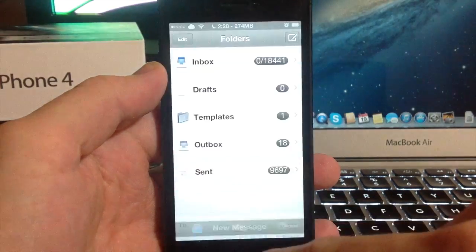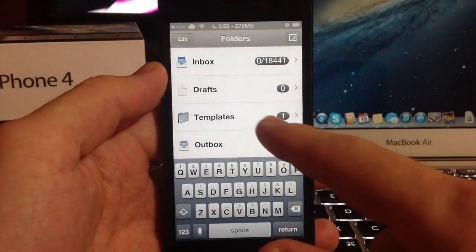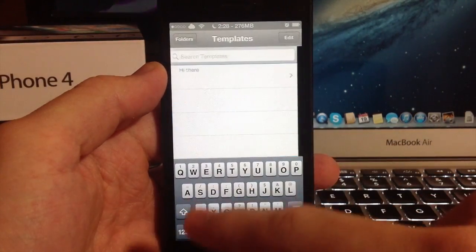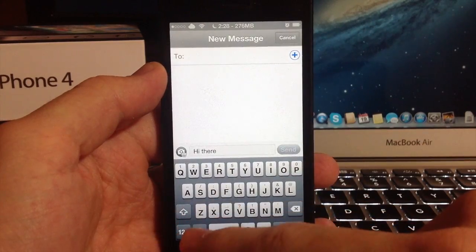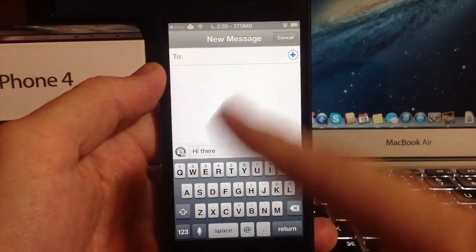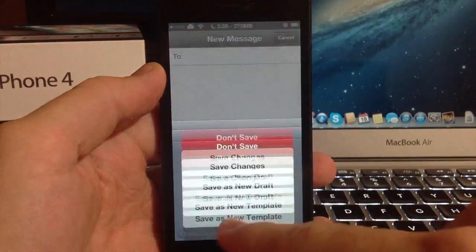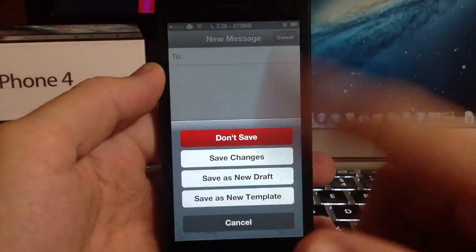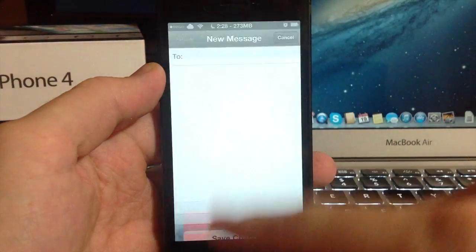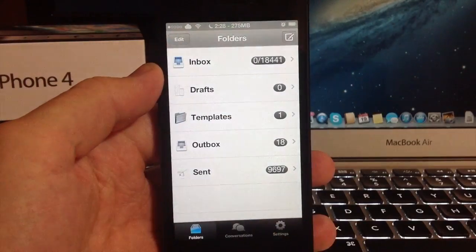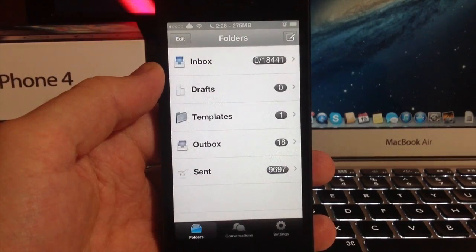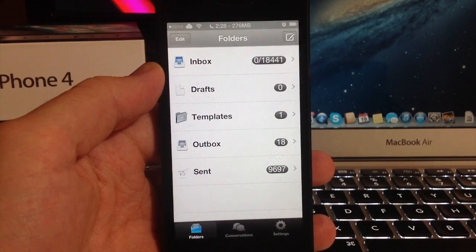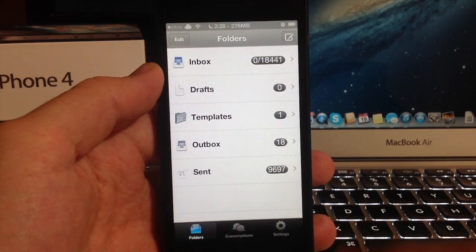If you cancel it you can save as a draft or save as a template. We'll save it as a template and now you can see I have a template right there. If I open that up I can tap on that and it starts out with hi there. So that's how you make templates. I don't really use them that much, so it's not a huge feature for me.